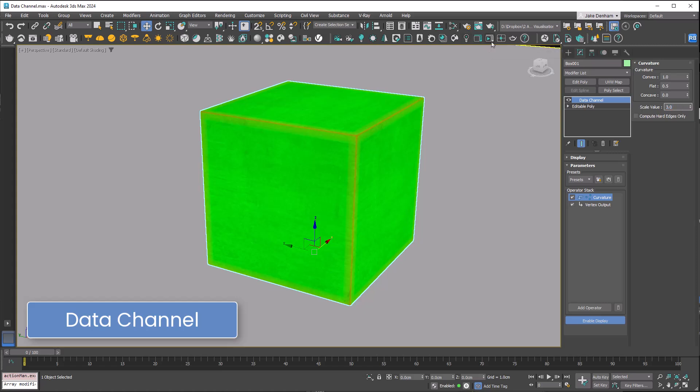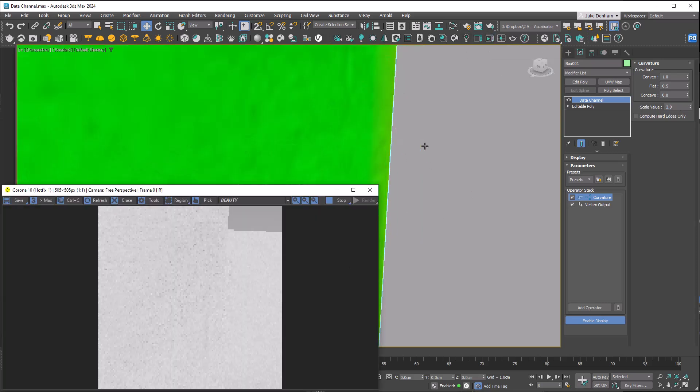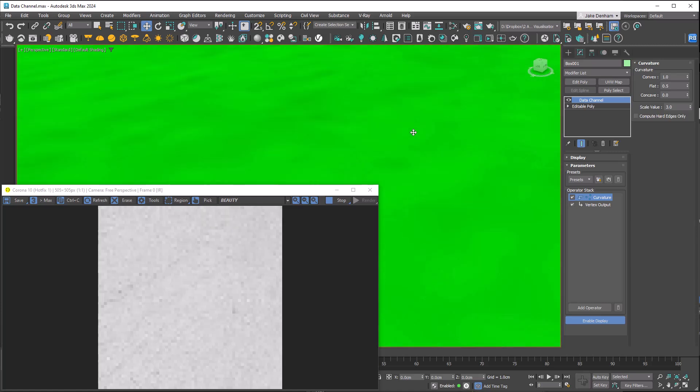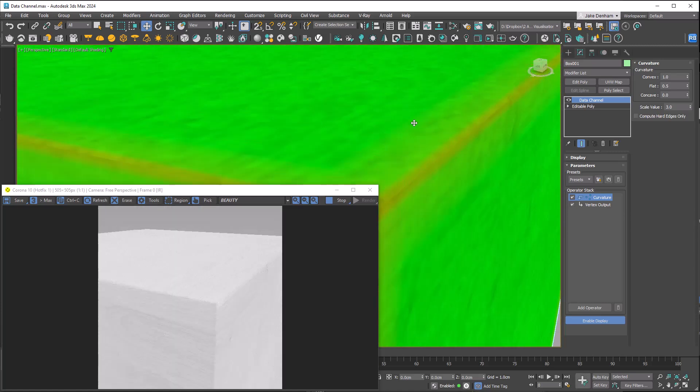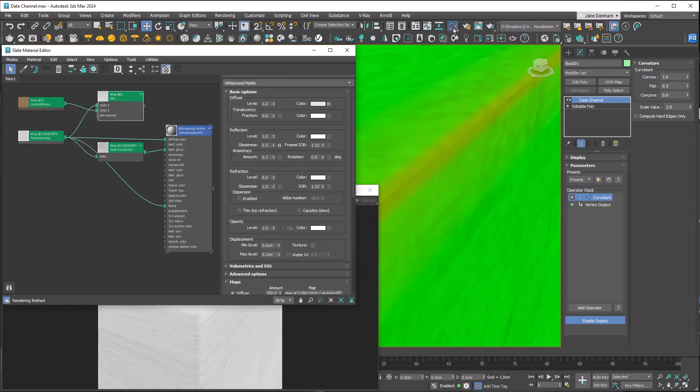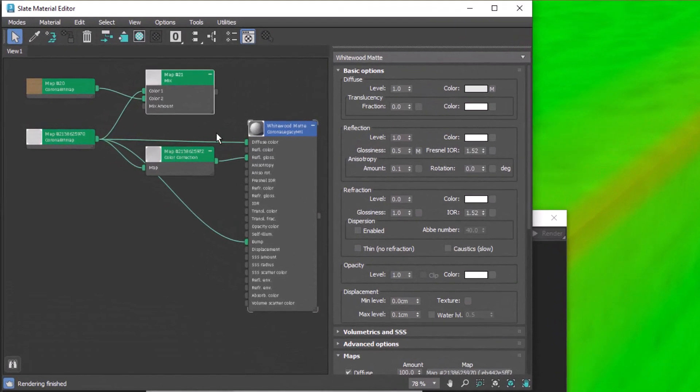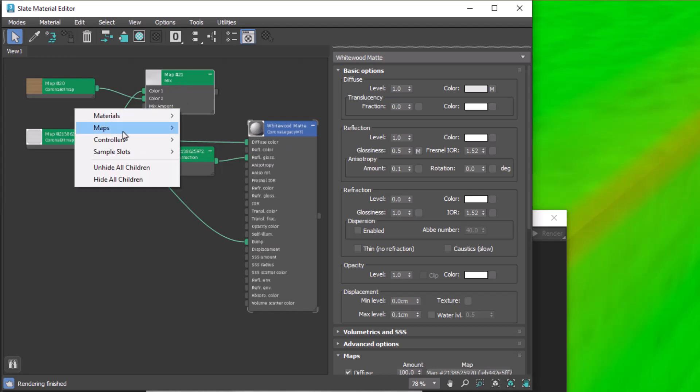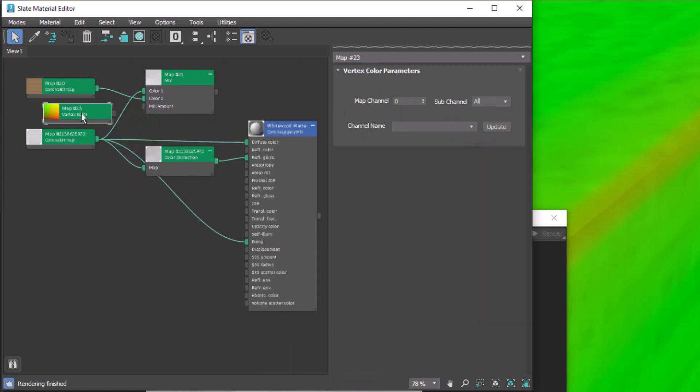If we run an interactive render, we have a white box with a wood material. Let's open our material editor. We're going to create a map general vertex color. Make sure this is on red and plug that into the mix amount.